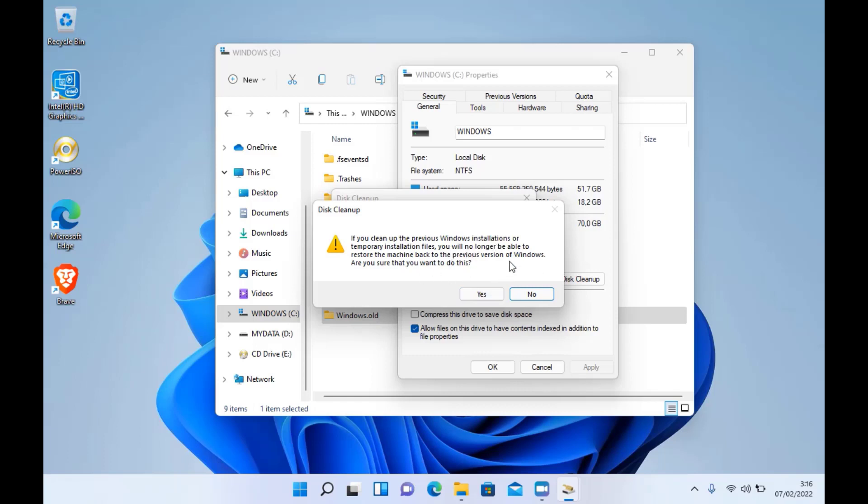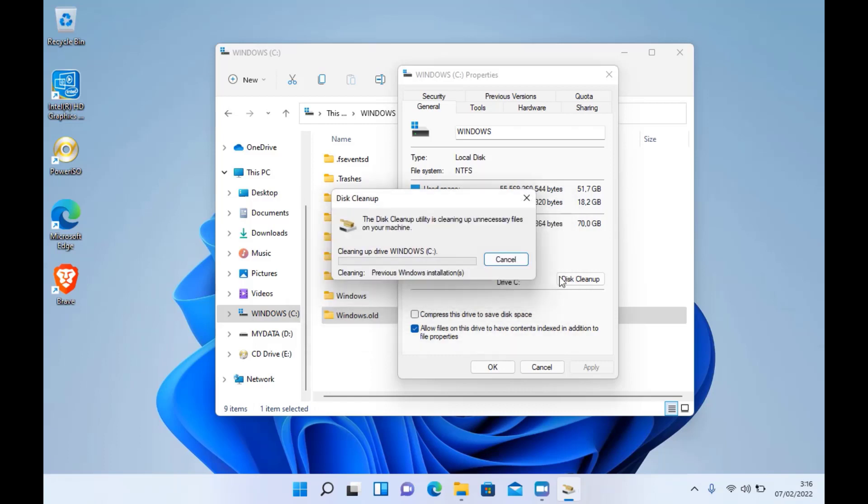In the pop-up window that shows up, click the Yes button. This will run the disk cleanup utility and clear out your Windows.old installations.